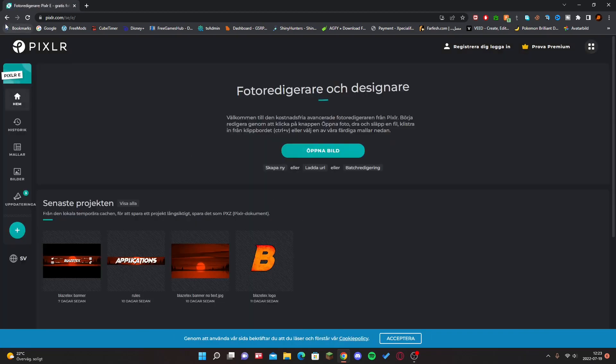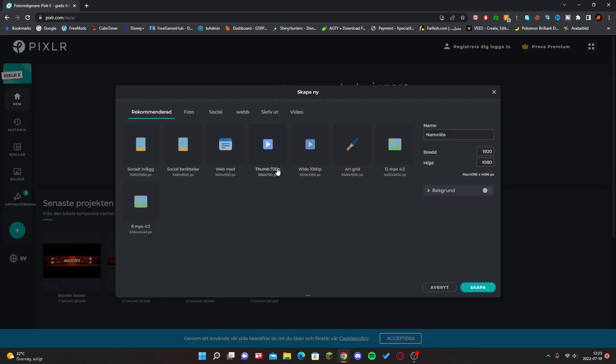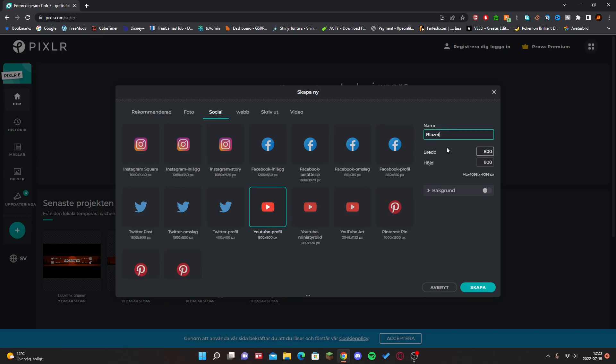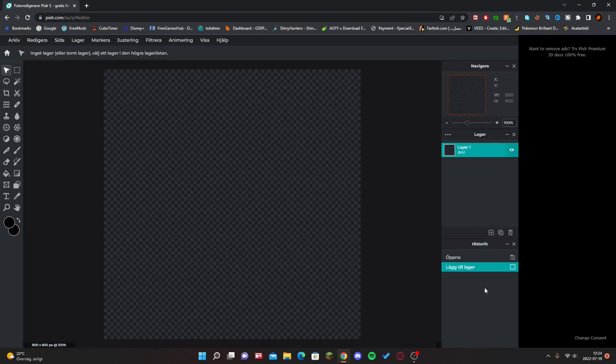Once you're in Pixlr, just click on Make New and then click on Social and then YouTube Profile. And then just call it whatever you want and then click on Make.